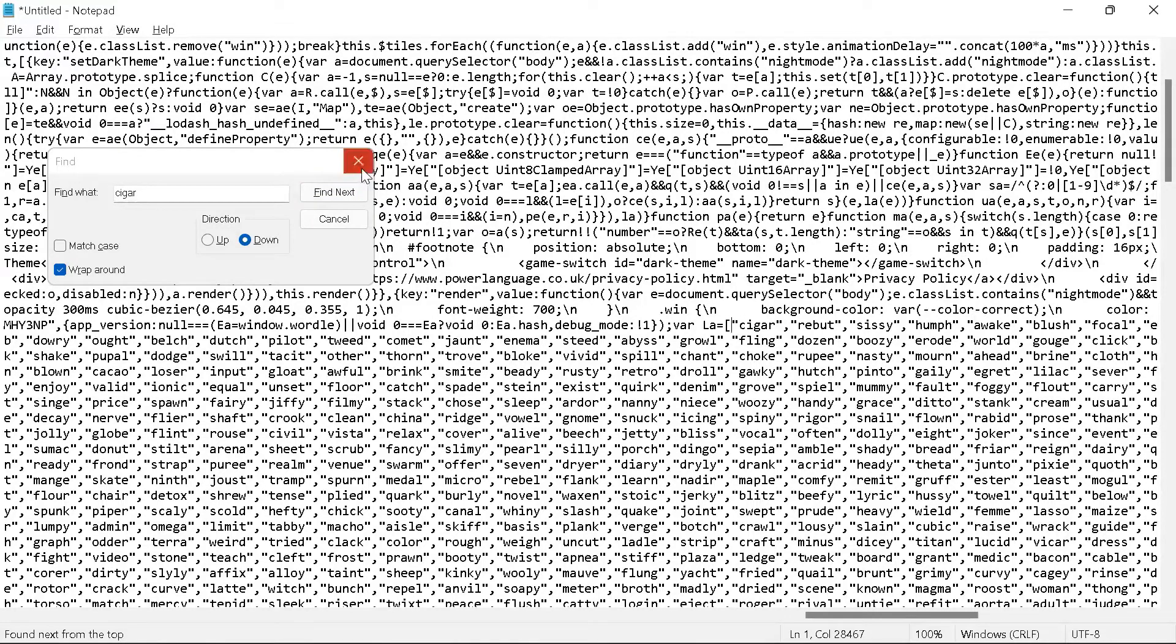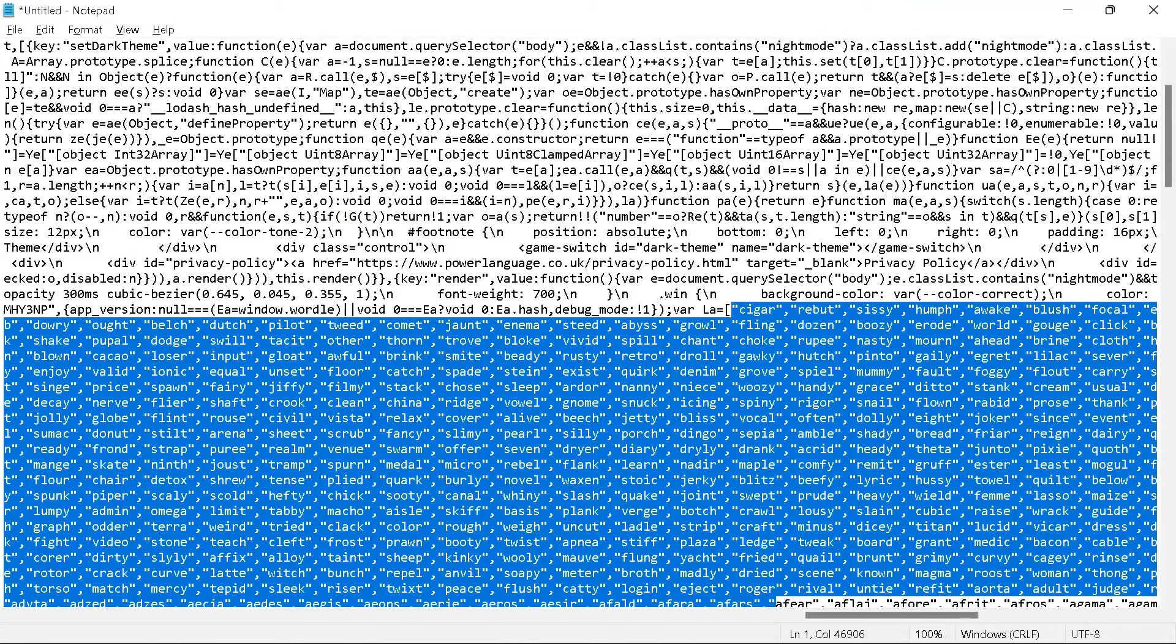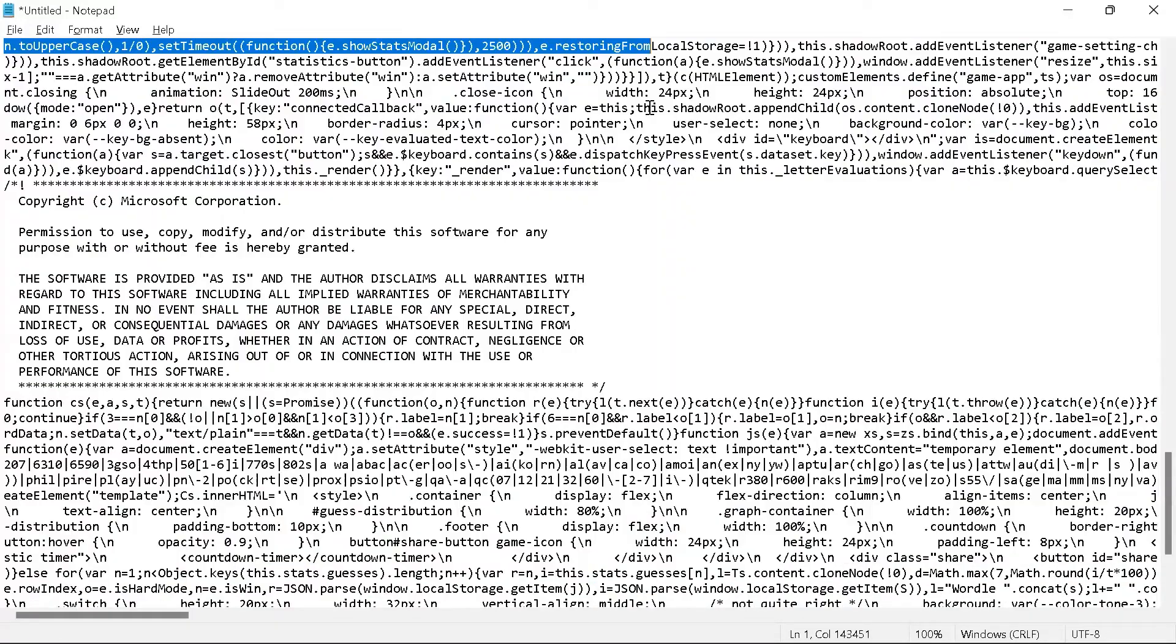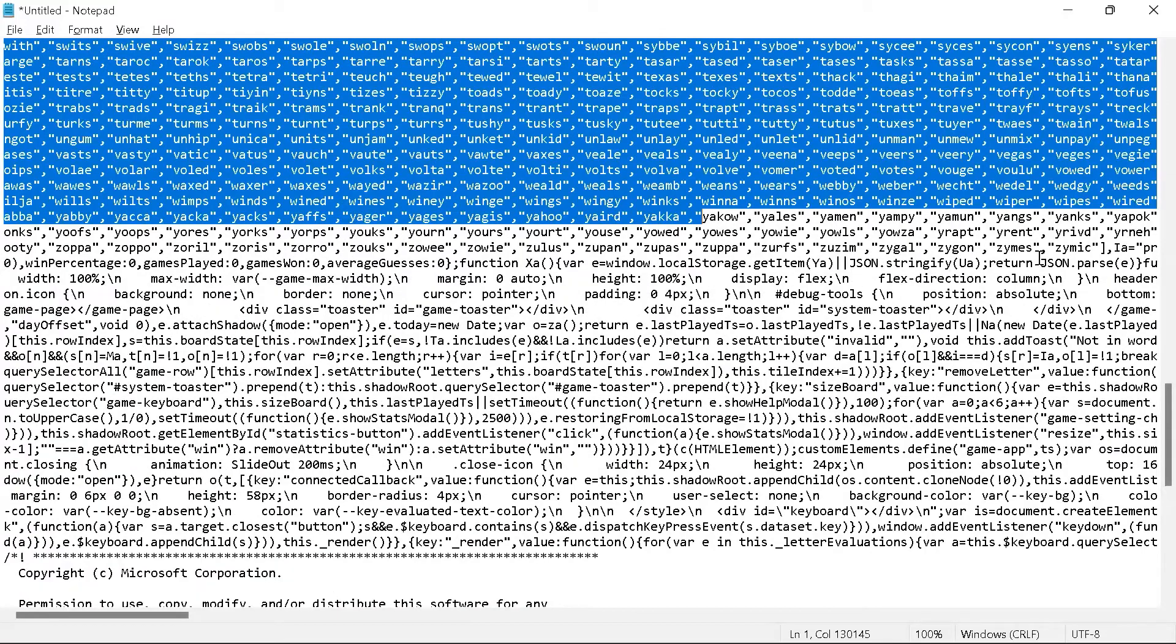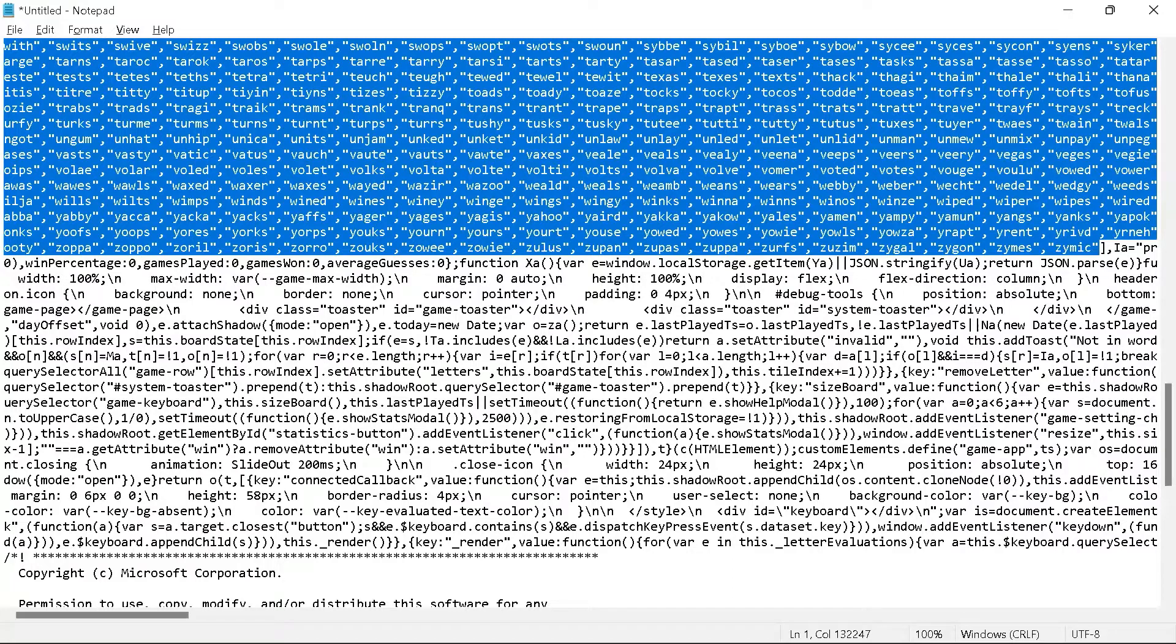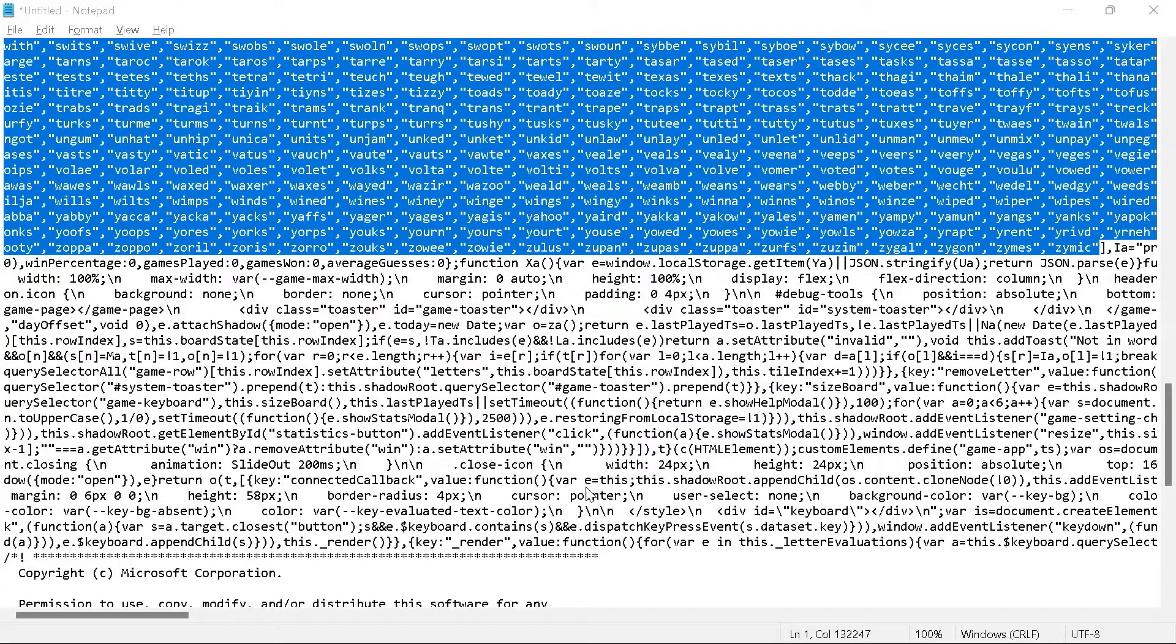Cigar is the first word in this list, so we're going to click Cigar and drag all the way until Zymic. Then we are going to click Ctrl-C, and we are going back to our script.